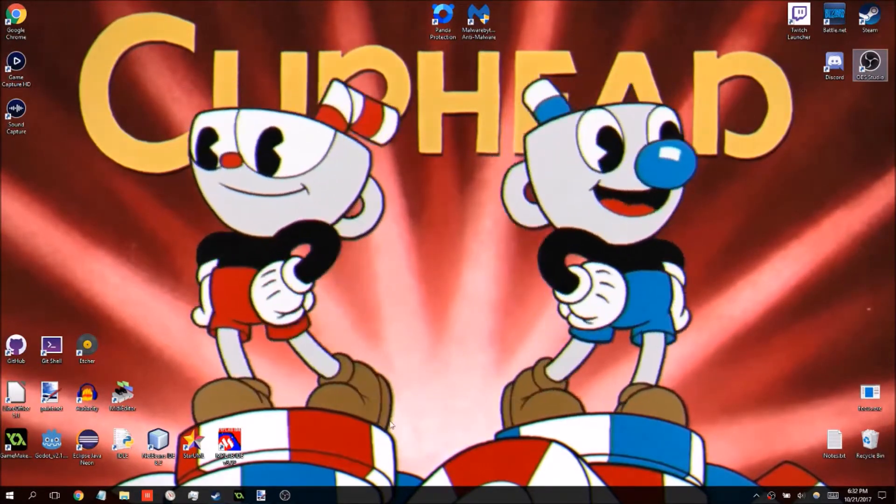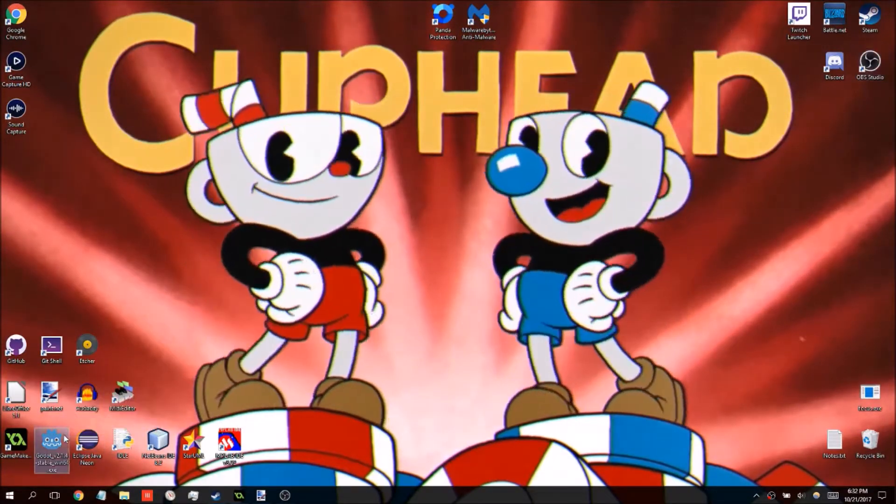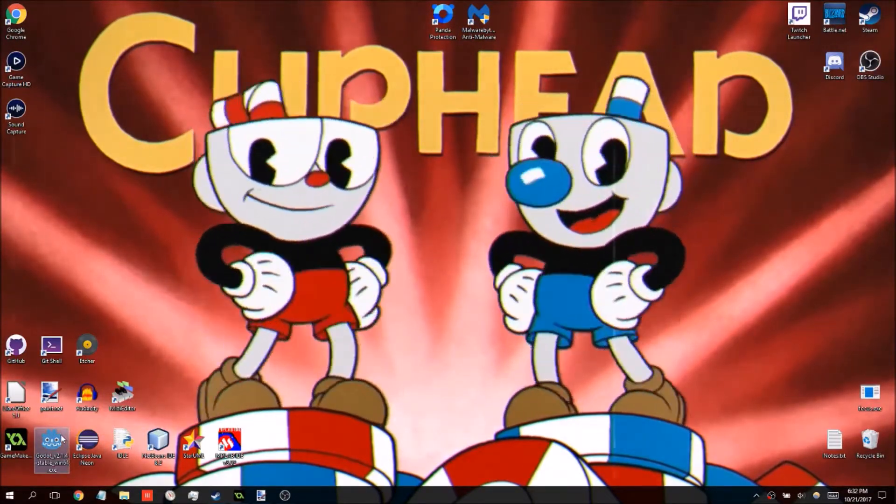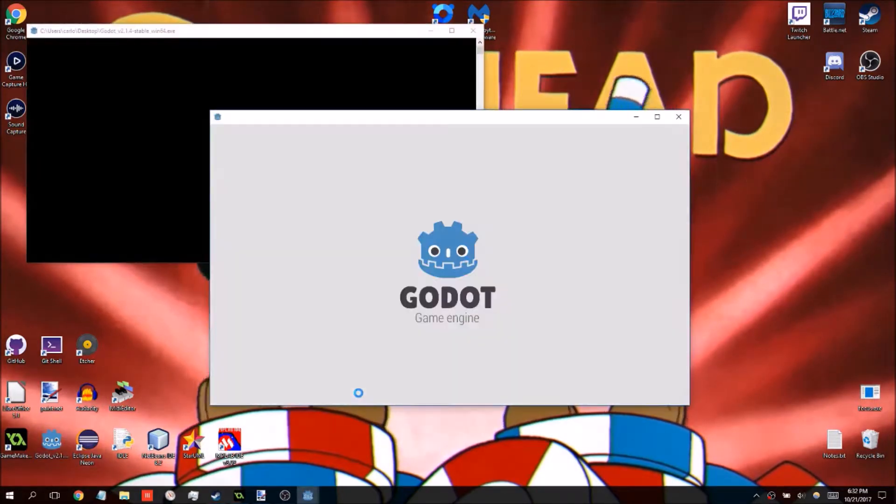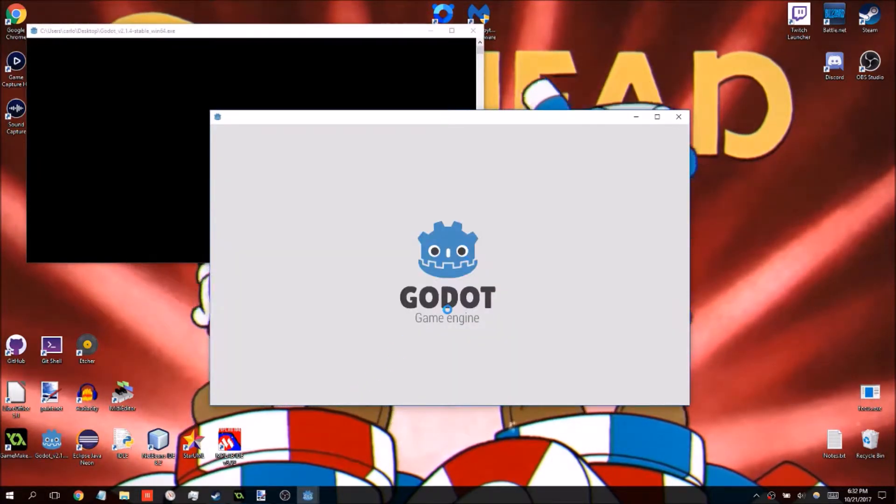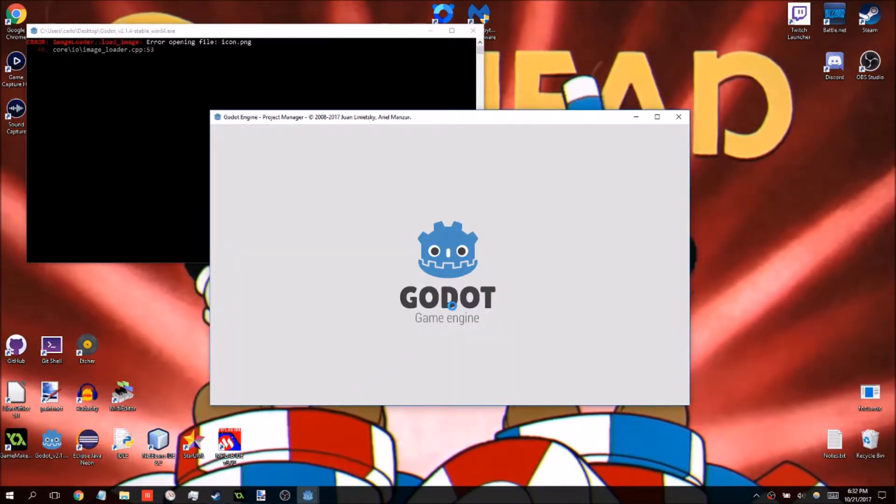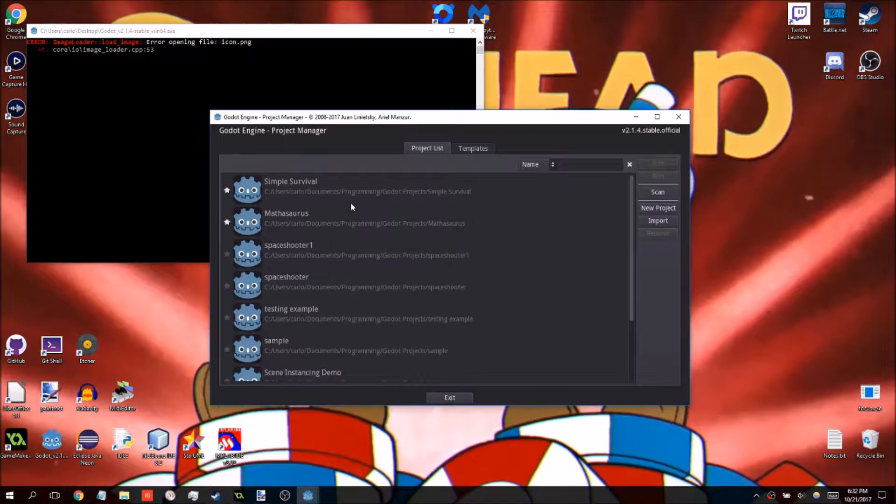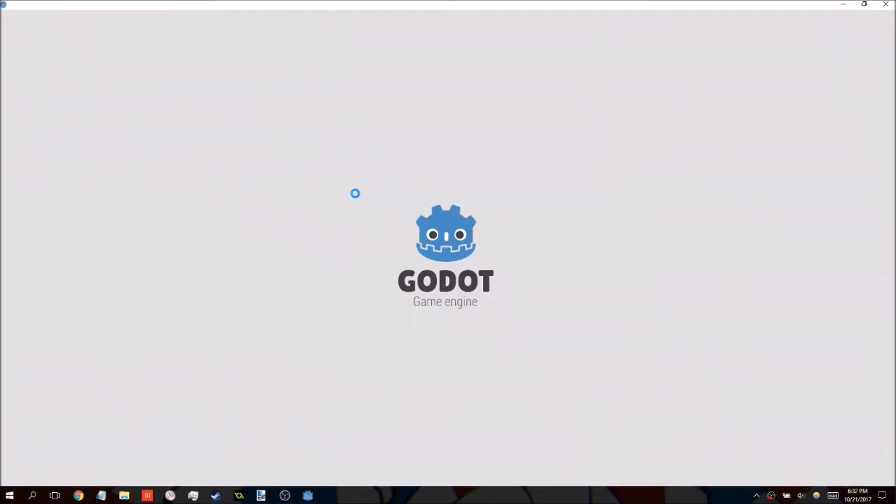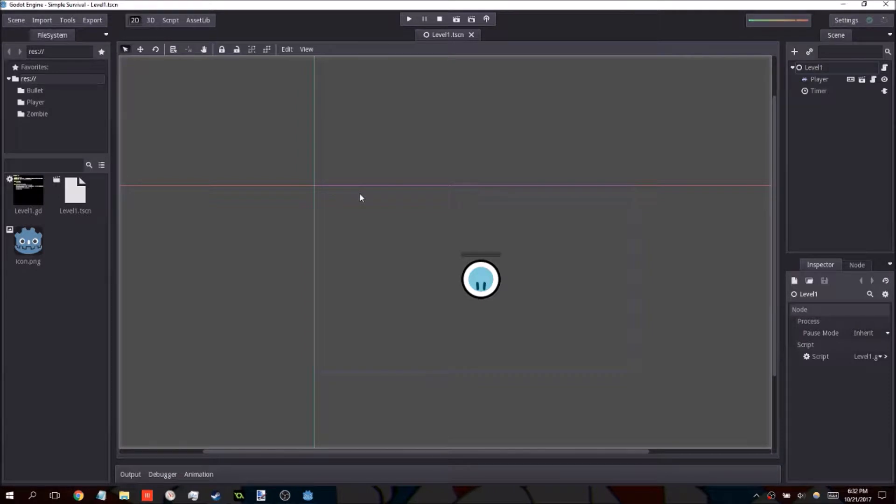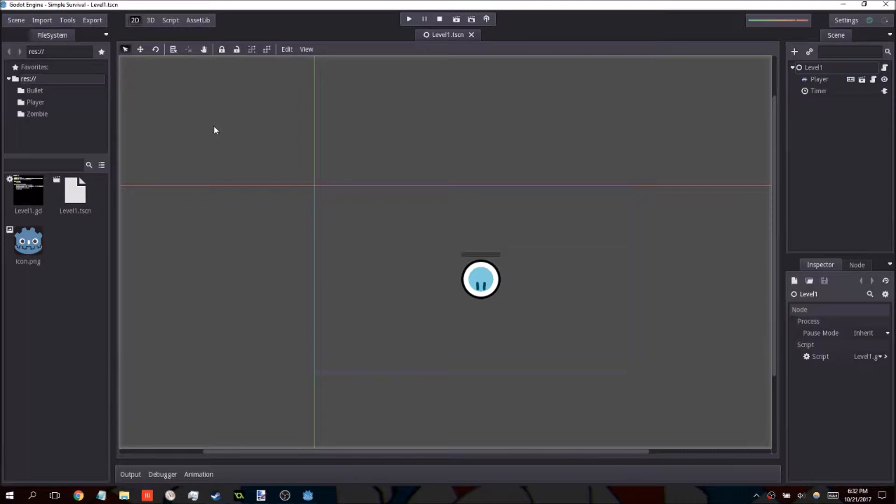This is going to be a brief update video on exporting in Godot just because there were some problems in the CS108 class where some people were having issues with the files that they were getting, executables not running properly because they were missing files, and some weird issues with some people not being able to open up their Mac application files. So I just want to clear that up.